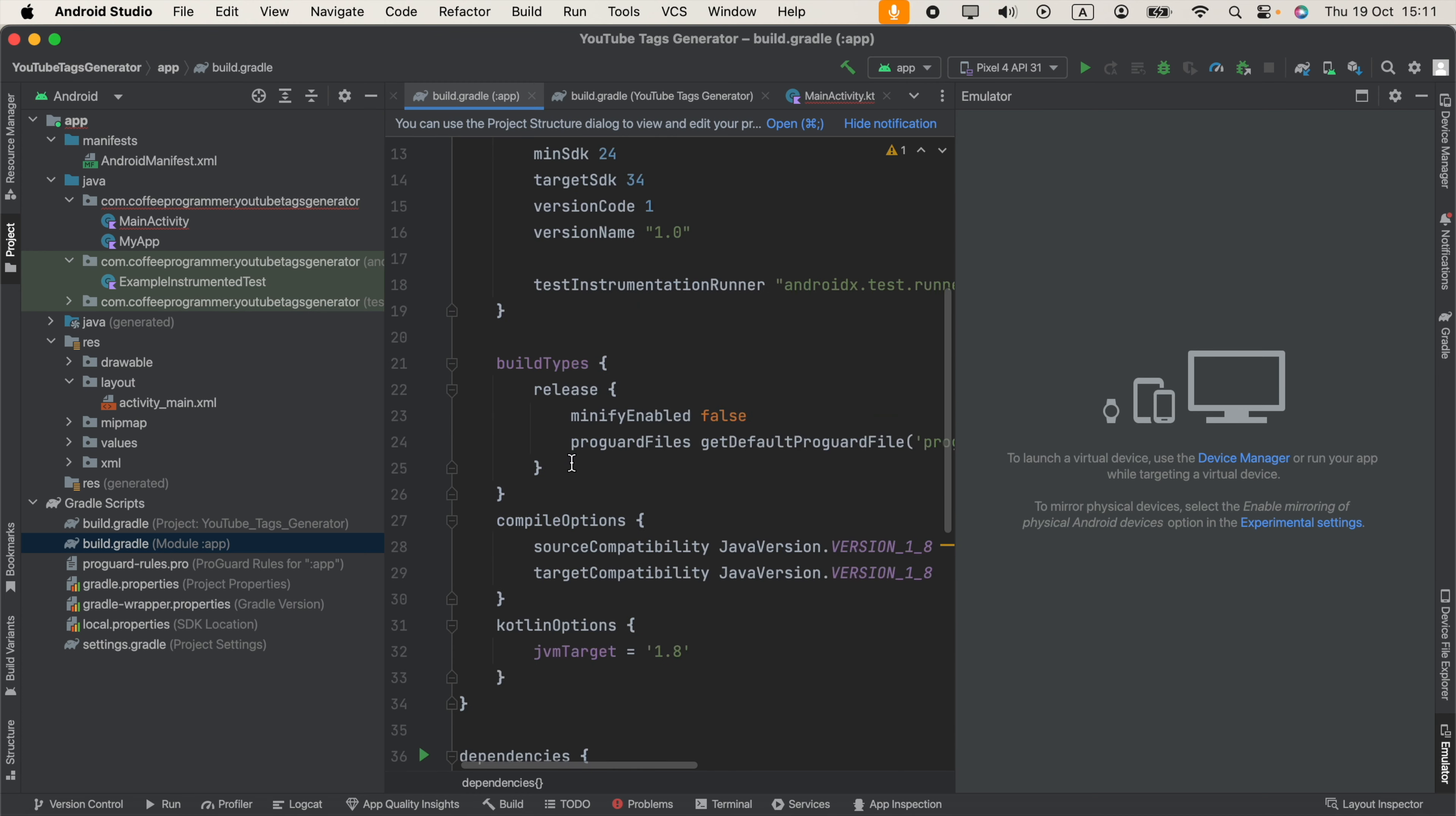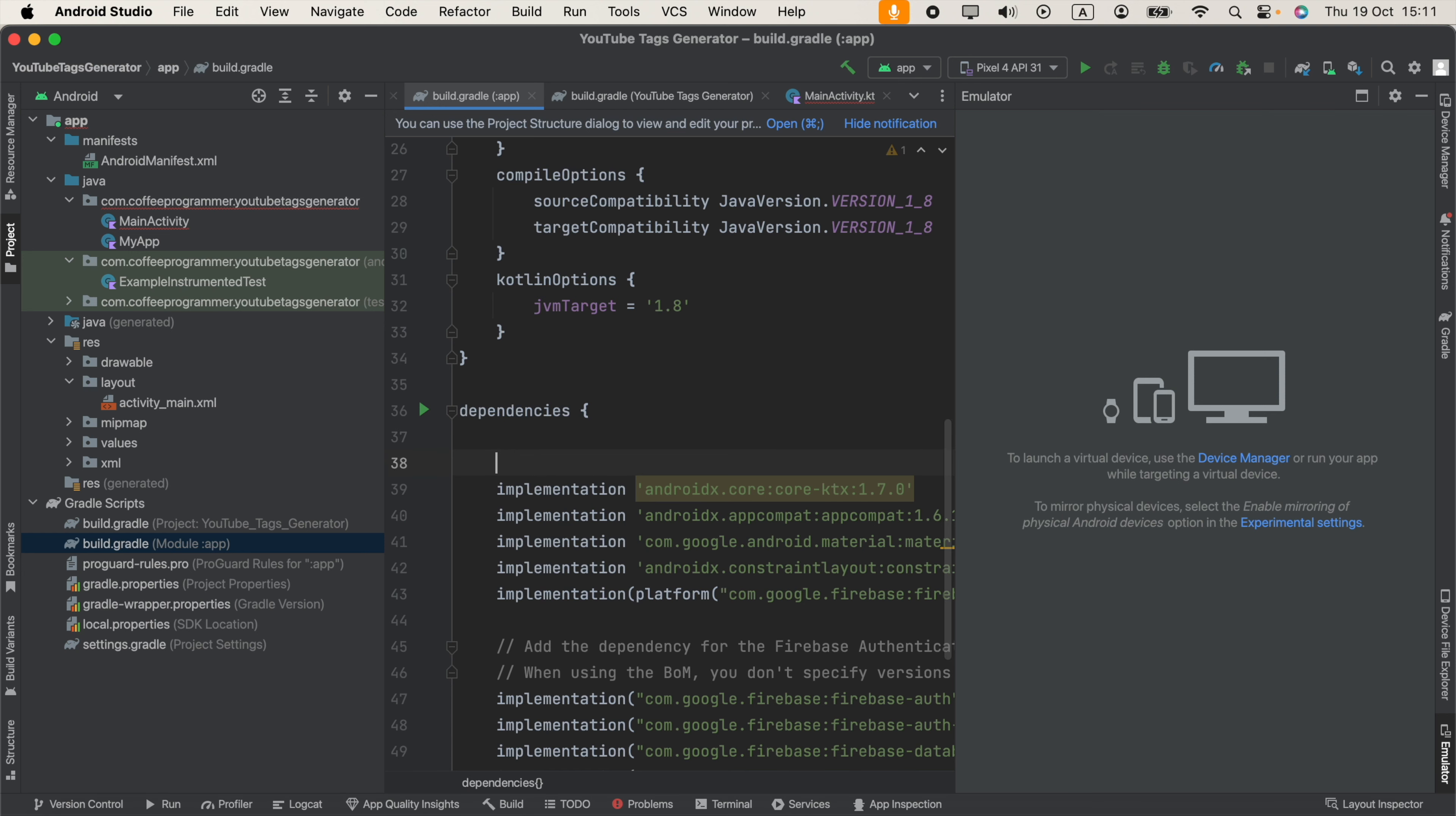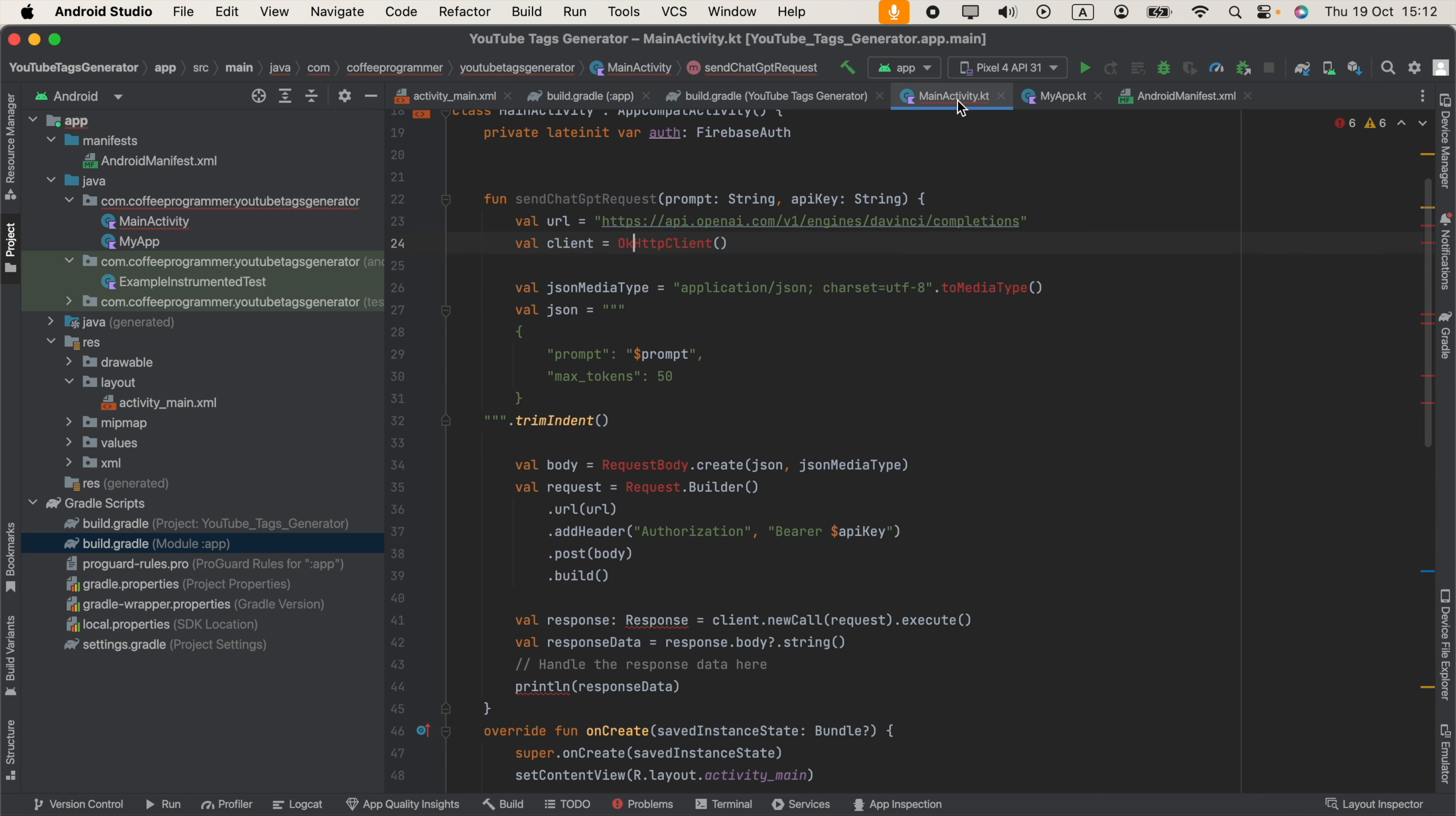Go to the bottom where you can see the dependencies section. I will include some code in the video description. You have to copy that and paste it here: implementation com.squareup.okhttp3:okhttp and the version. Then click Sync Now. Now go back to your activity.